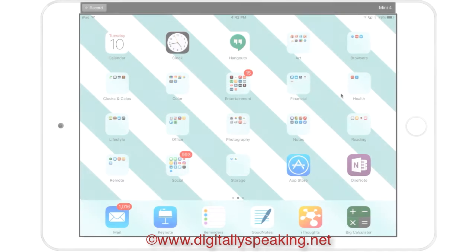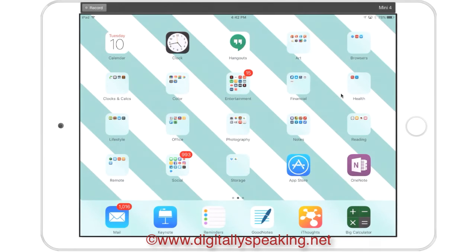Hey guys! Welcome back. Today we're digitally speaking about the new 2017 iPlaner.